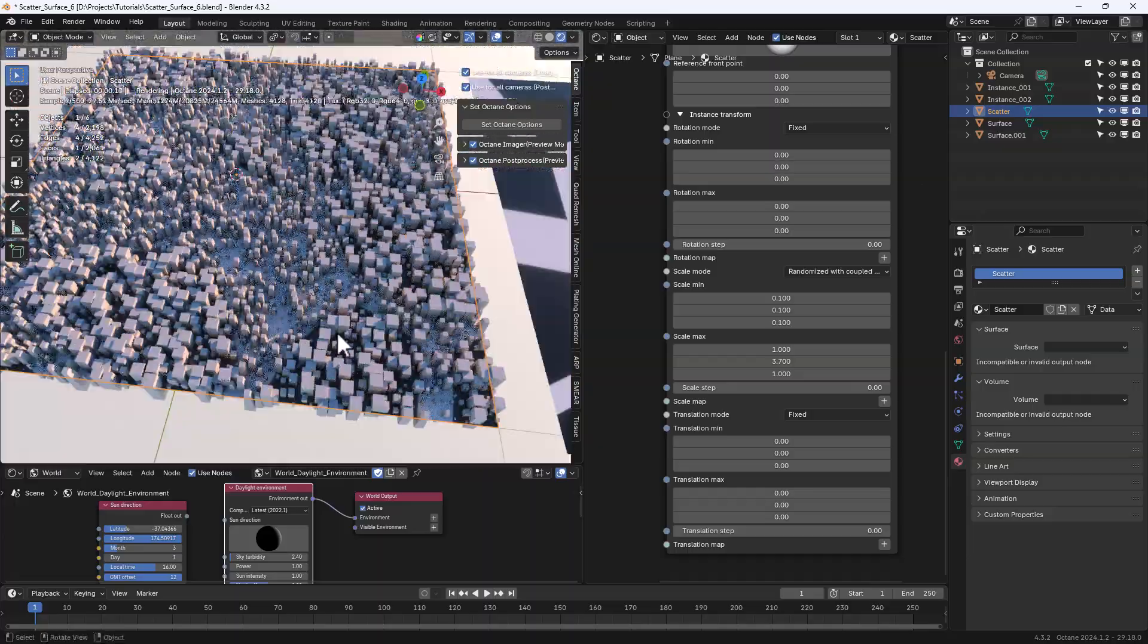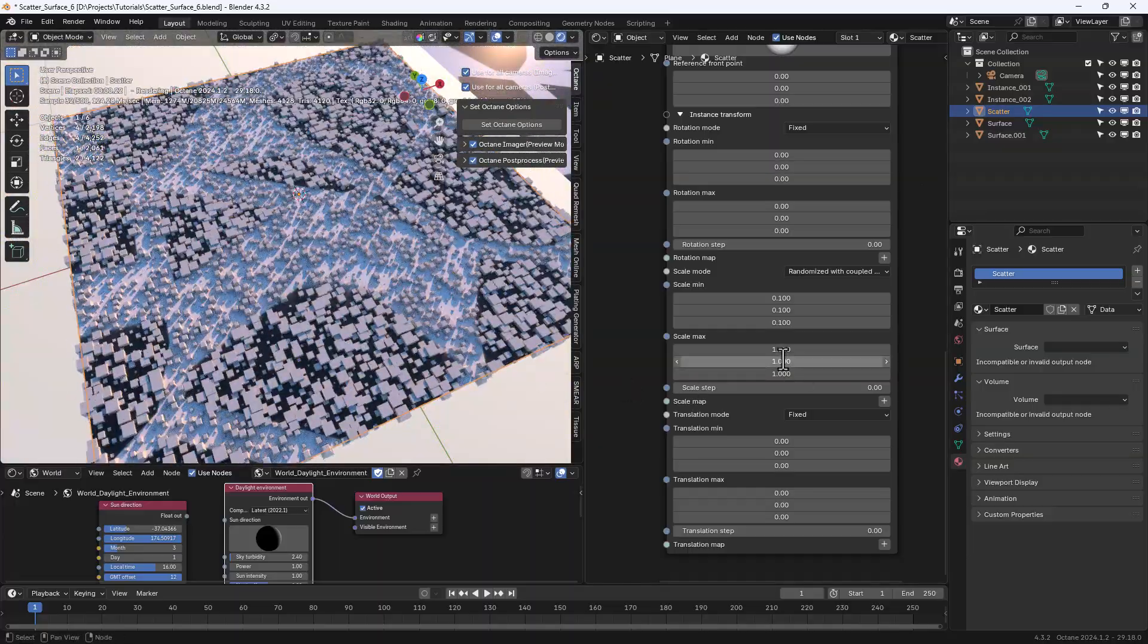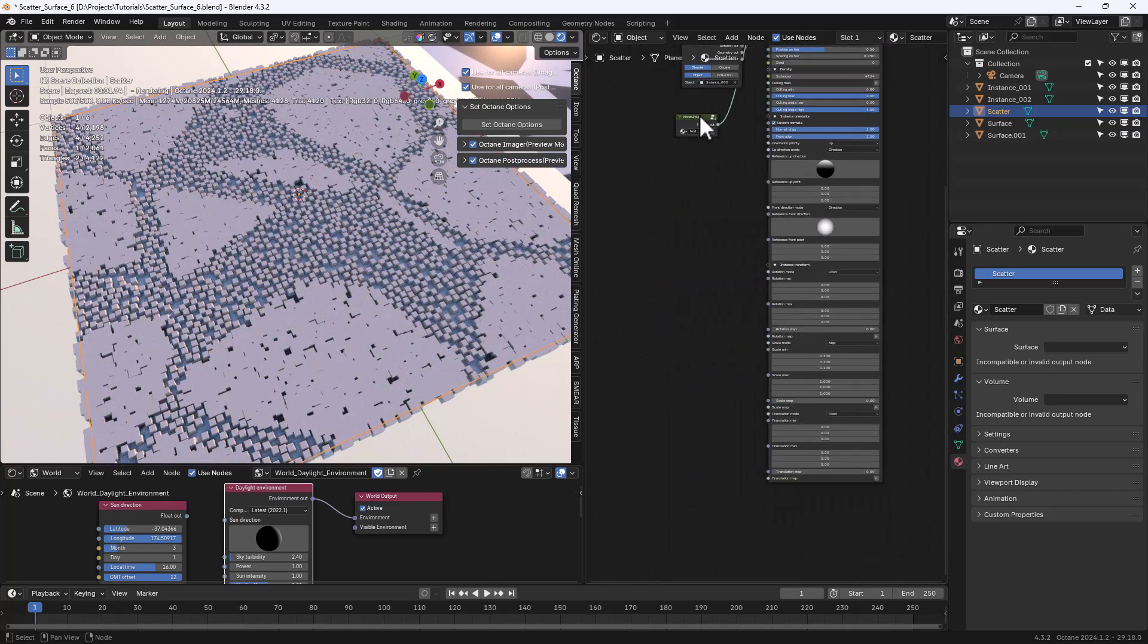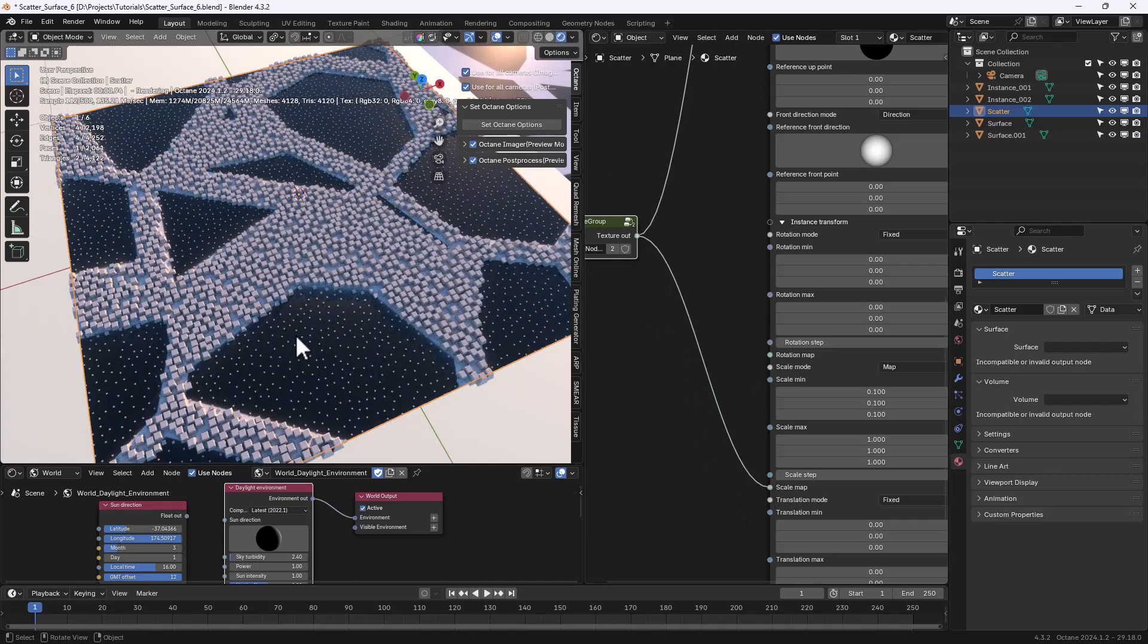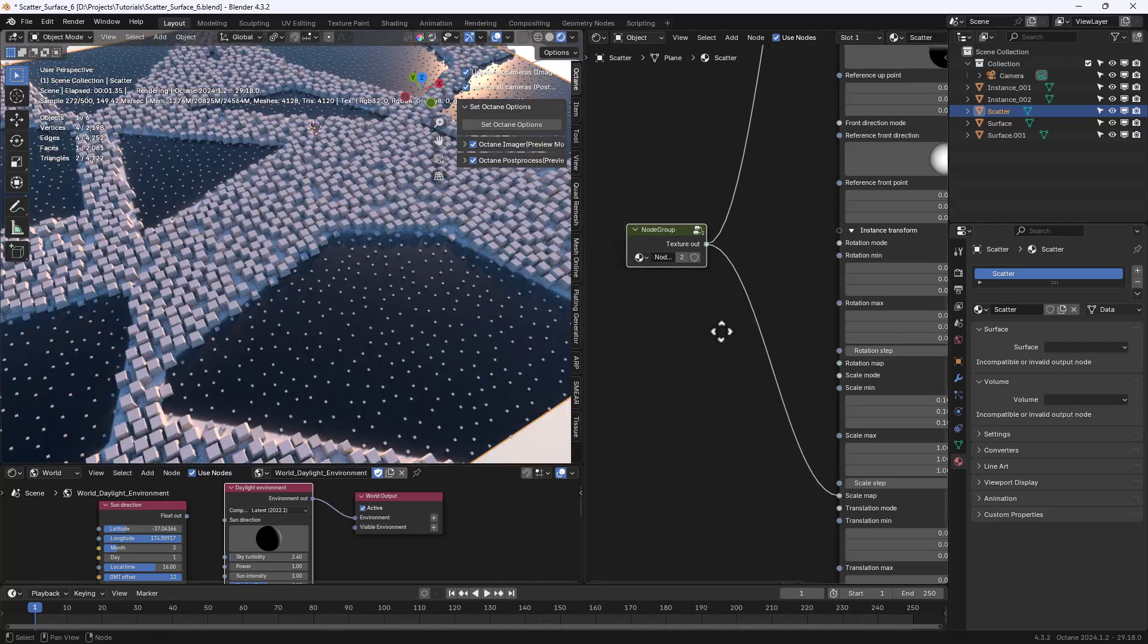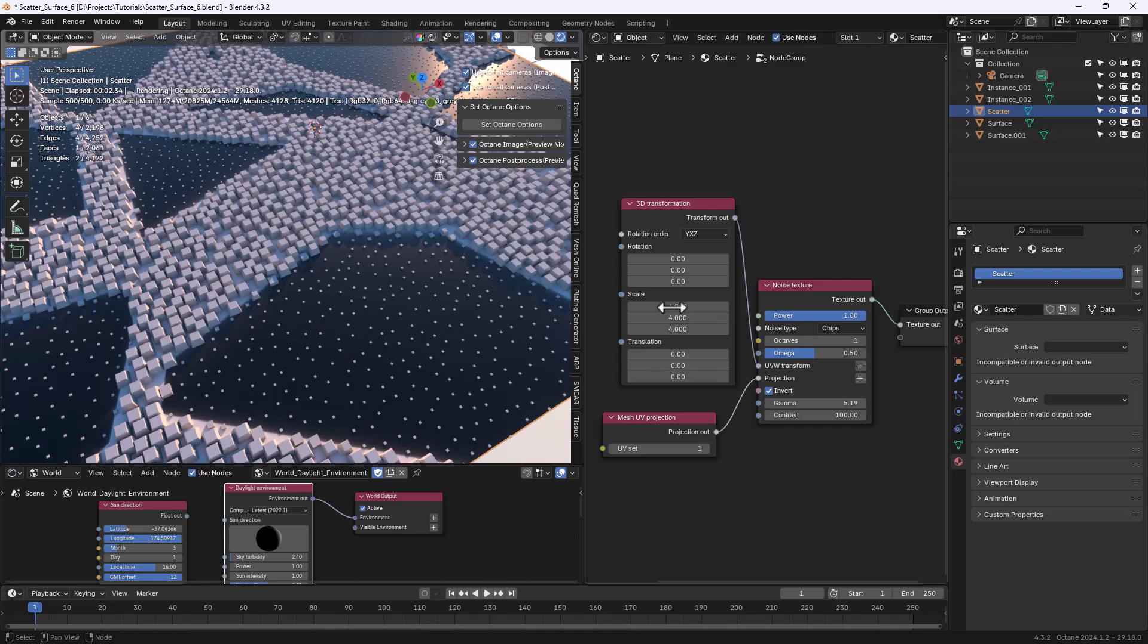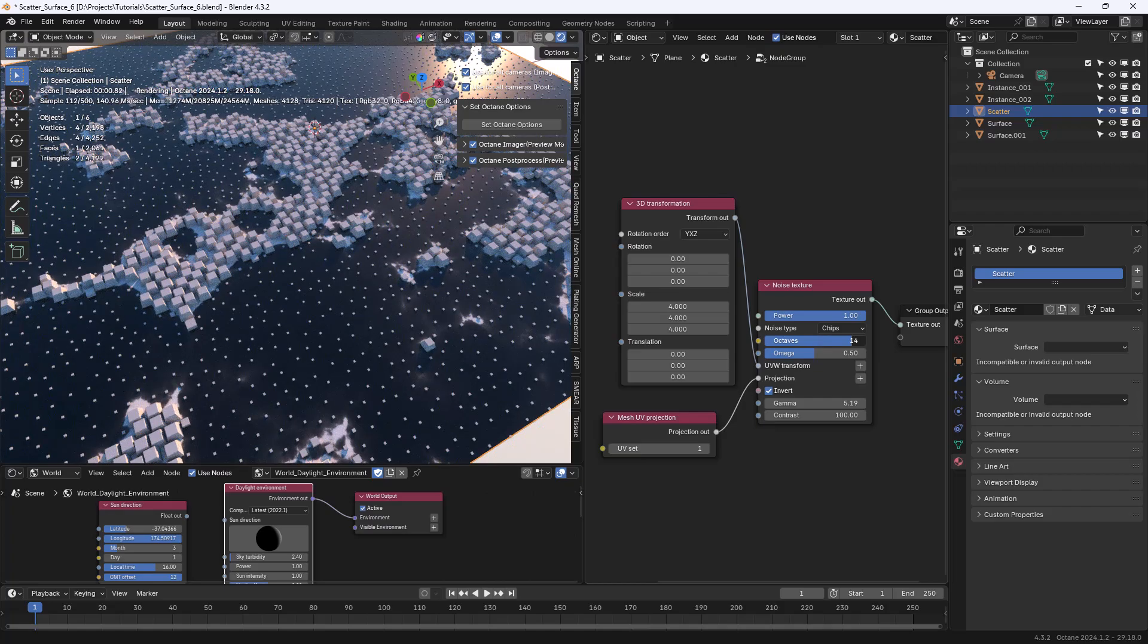Even in this case we can choose to use a map to control the scale so let's use the same noise texture we've been using till now and connect it to the scale map and make some changes. More octaves, different gamma.